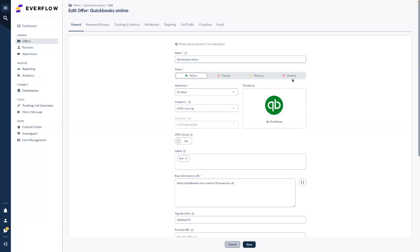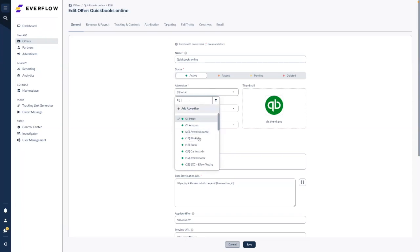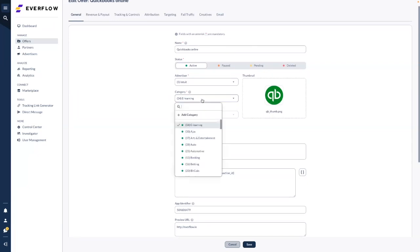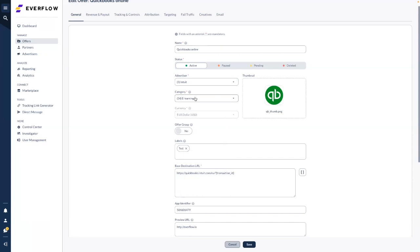Note that 'delete' is only a status — we don't actually delete anything once it's created. You would choose an advertiser related to this offer. Some people run offers for different advertisers, so you'd link them to the specific advertiser. Some Everflow users are direct advertisers, so you just have yourself as the advertiser. Then we have category — for direct advertisers it's straightforward, but some clients run different offers for different advertisers and can add different categories.